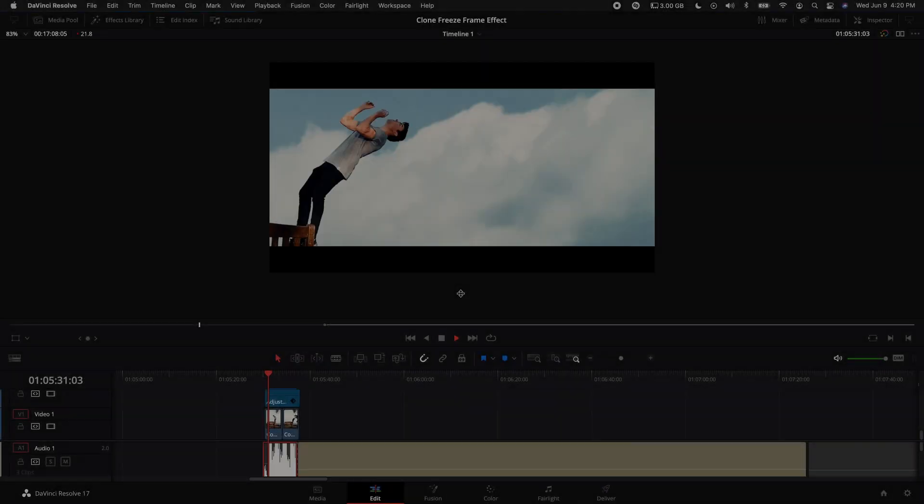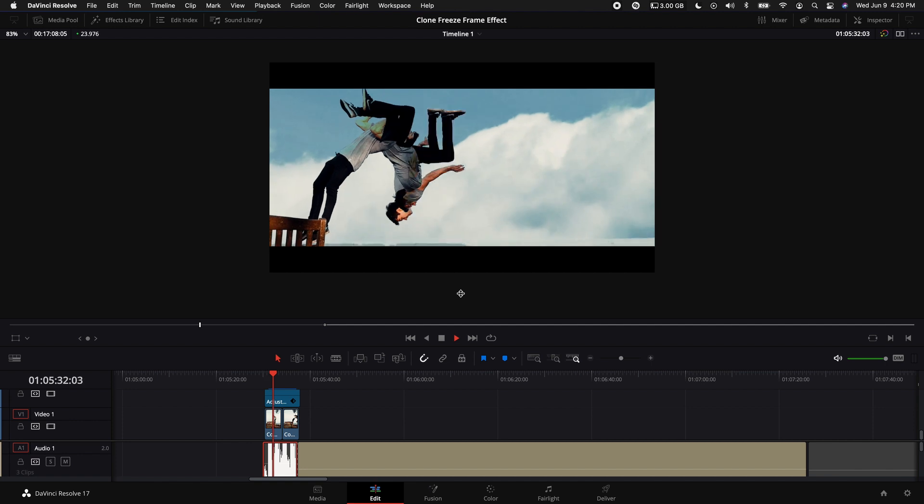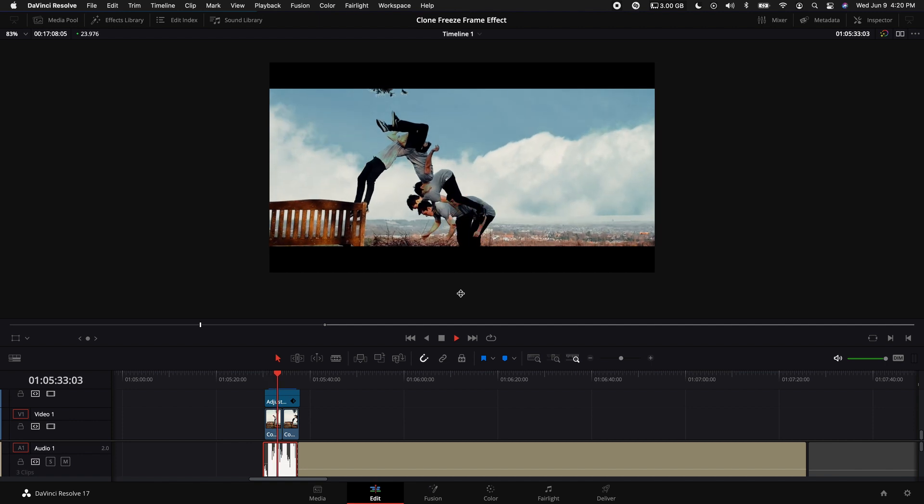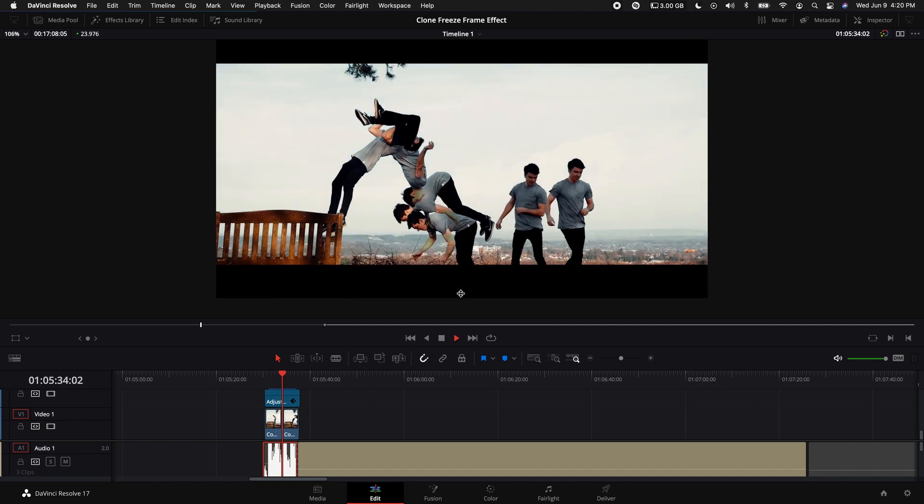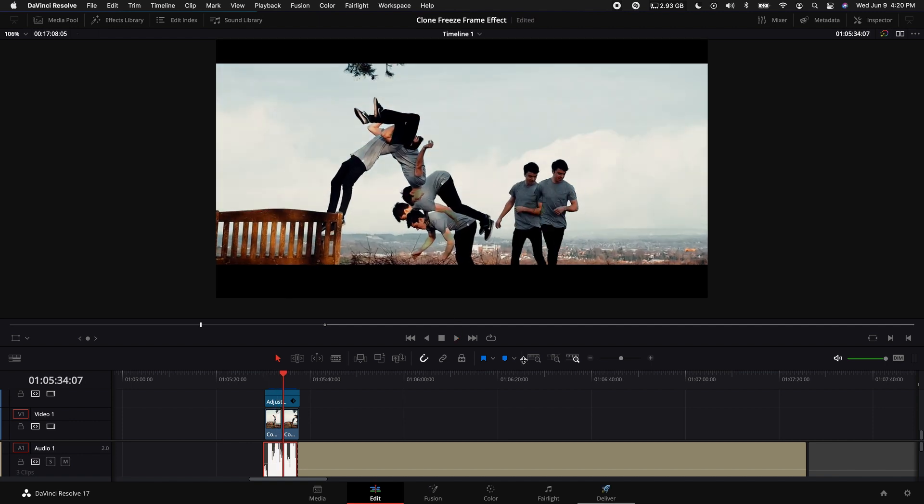Hey what's up guys, today you're going to learn how to do this clone freeze frame effect in DaVinci Resolve. If you want the stock footage I'll link it down below so you can follow along. Let's get started.